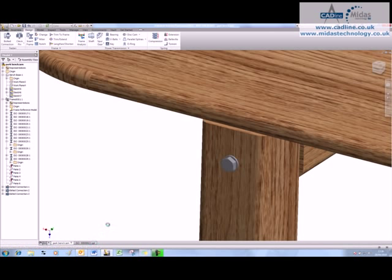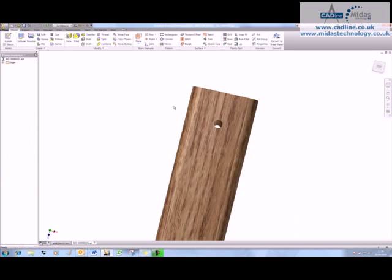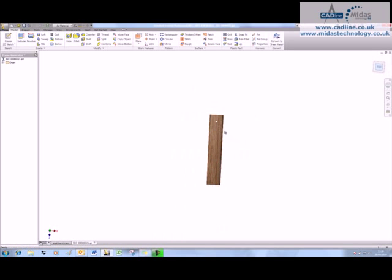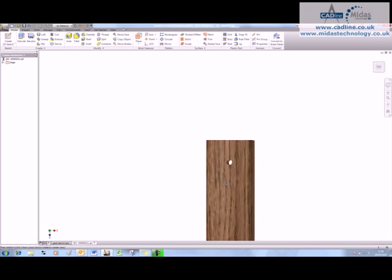And once that's saved, we're going to have a look at the actual part, and you can see that that hole's now dead through the middle.